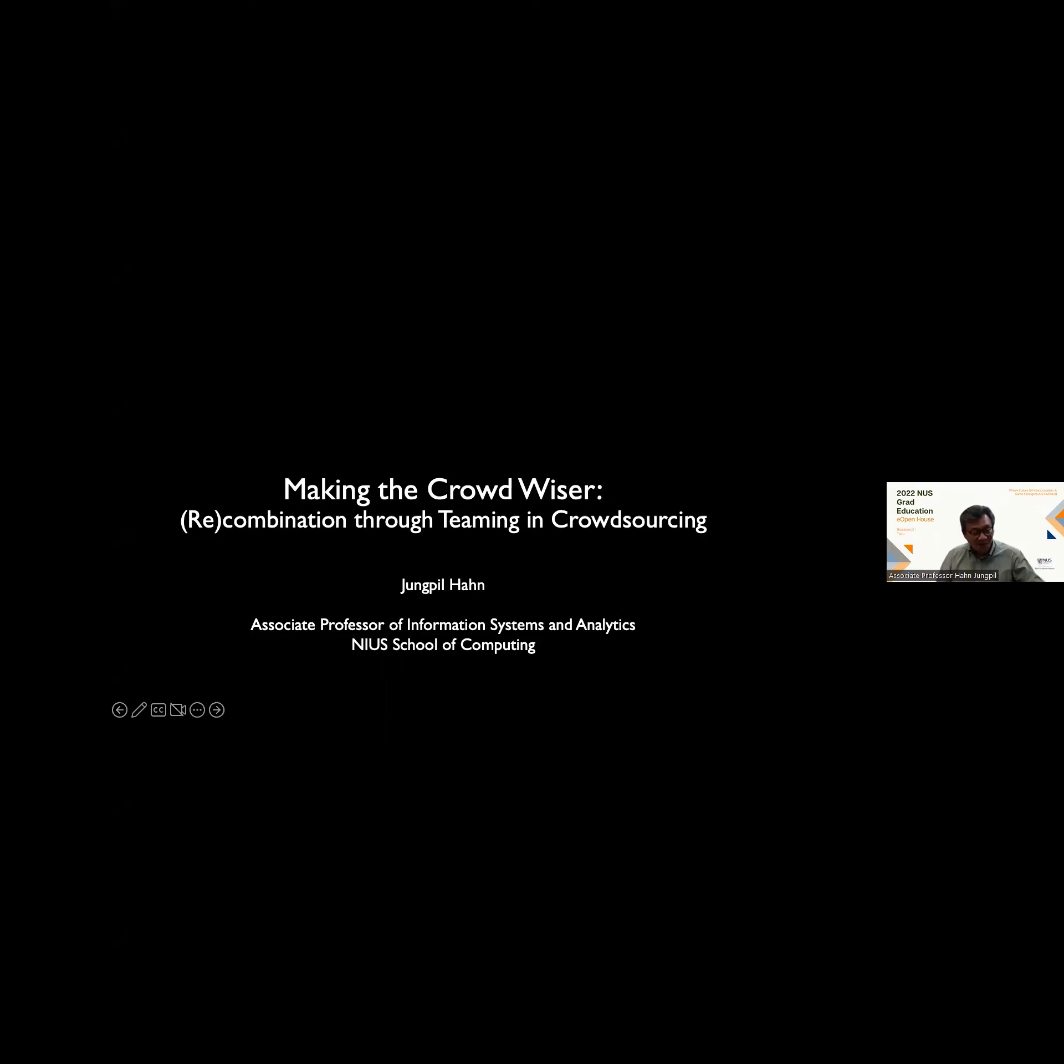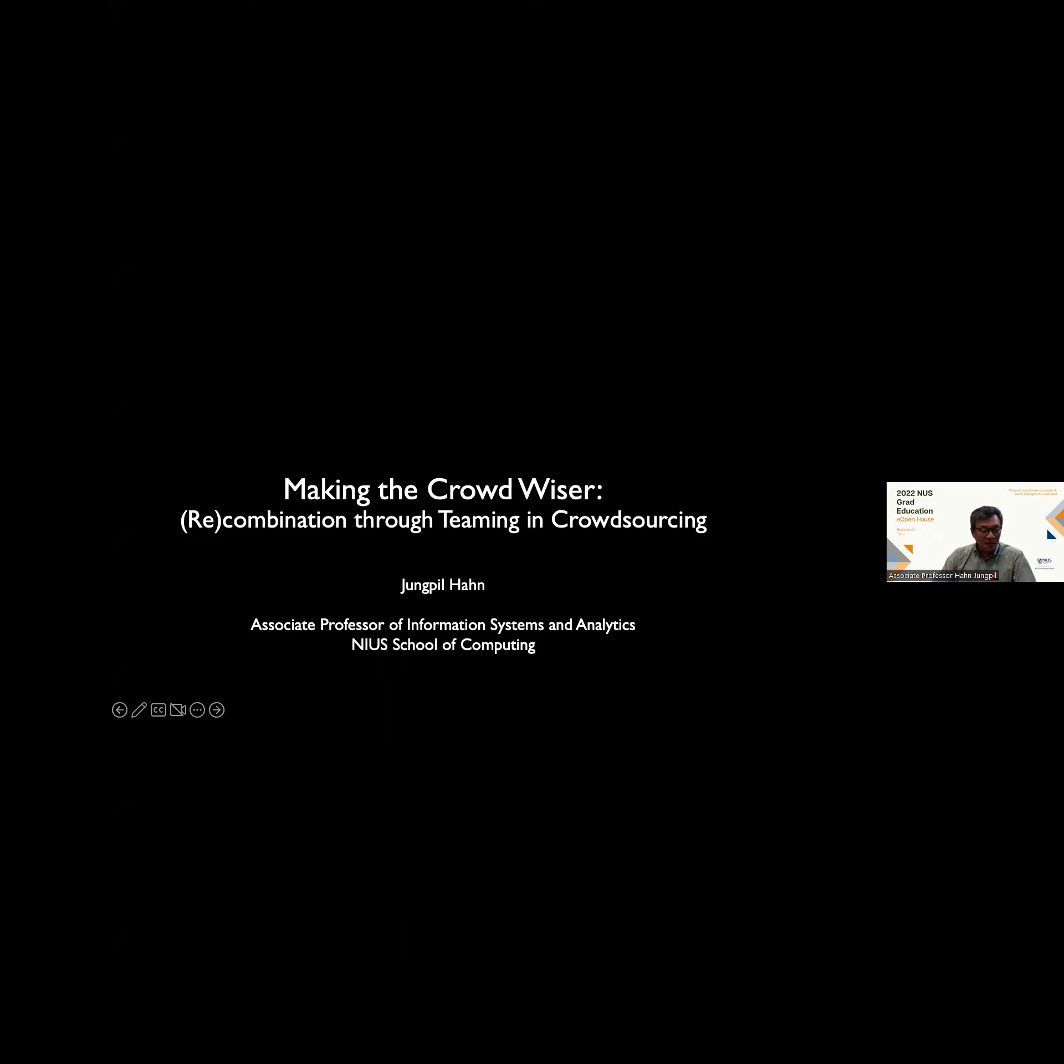Apologies for the technical mishap. My name is Jungpil Han. I'm currently an Associate Professor of Information Systems and Analytics at the NUS School of Computing. I also wear some other hats, so I'm the Deputy Director for AI Governance at AI Singapore, also the Deputy Director at TRAIL at the Faculty of Law.